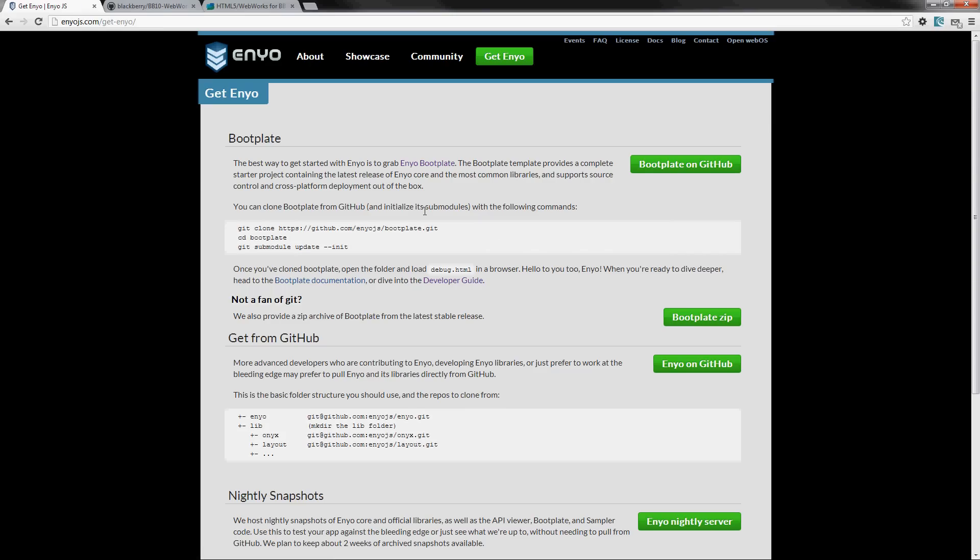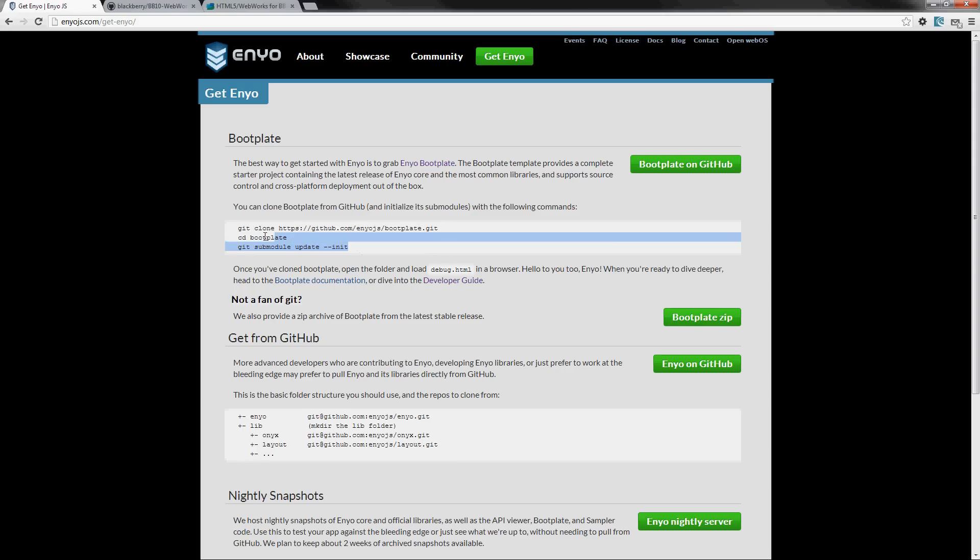So my approach was to use the bootplate on GitHub. The bootplate gives you a basic application to start from, and basically I just took that and followed these steps here and then modified that.